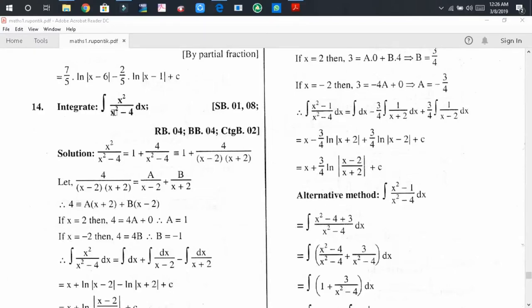Dear audience, welcome back. I hope that you all are fine. Today I am going to discuss some problems relating to integration with the help of partial fractions.